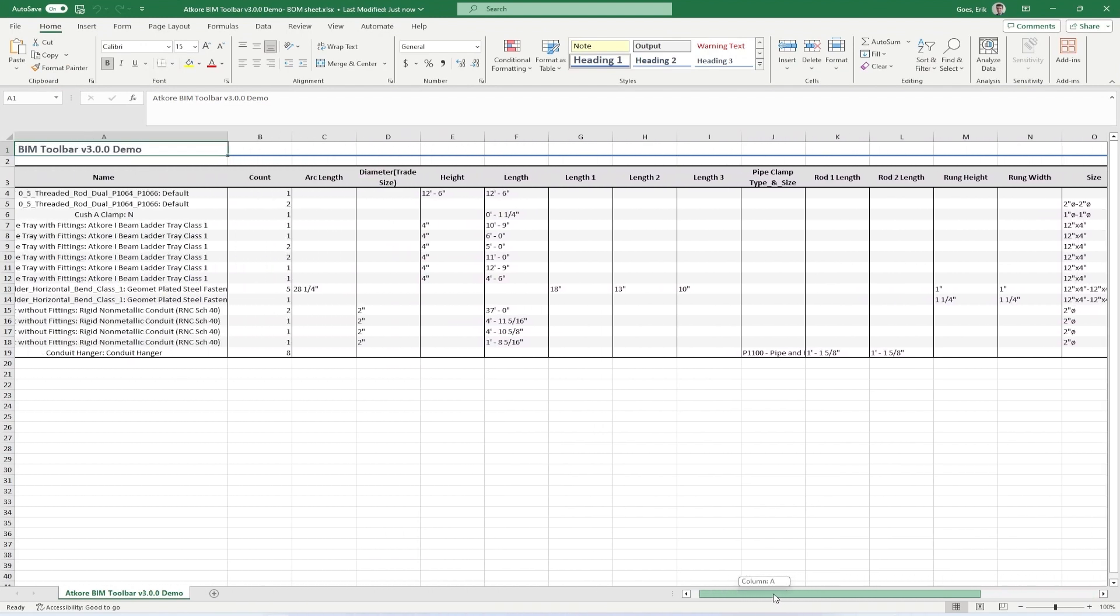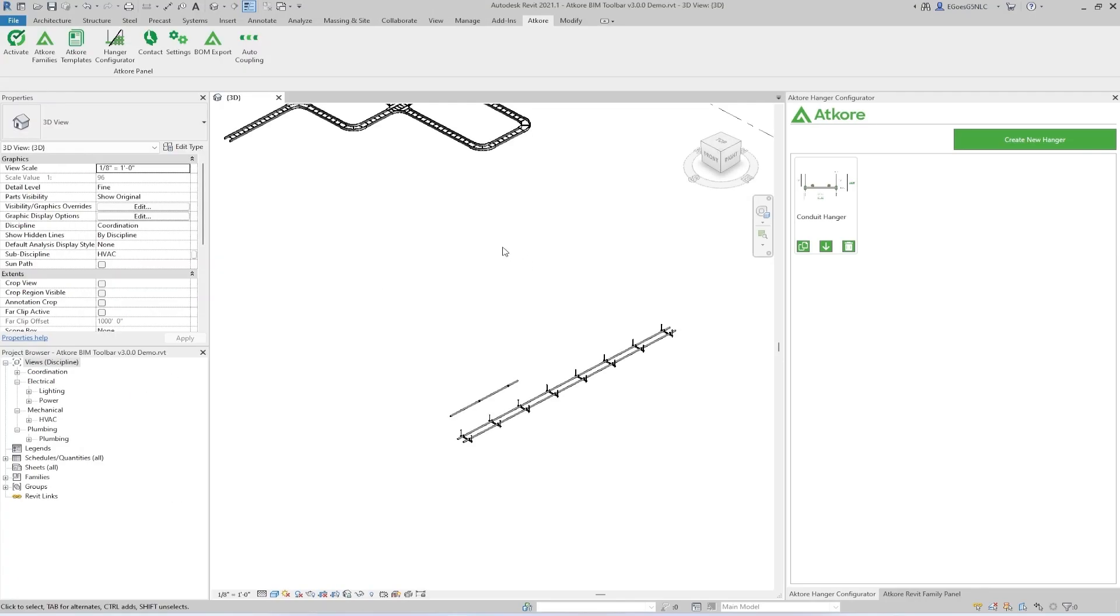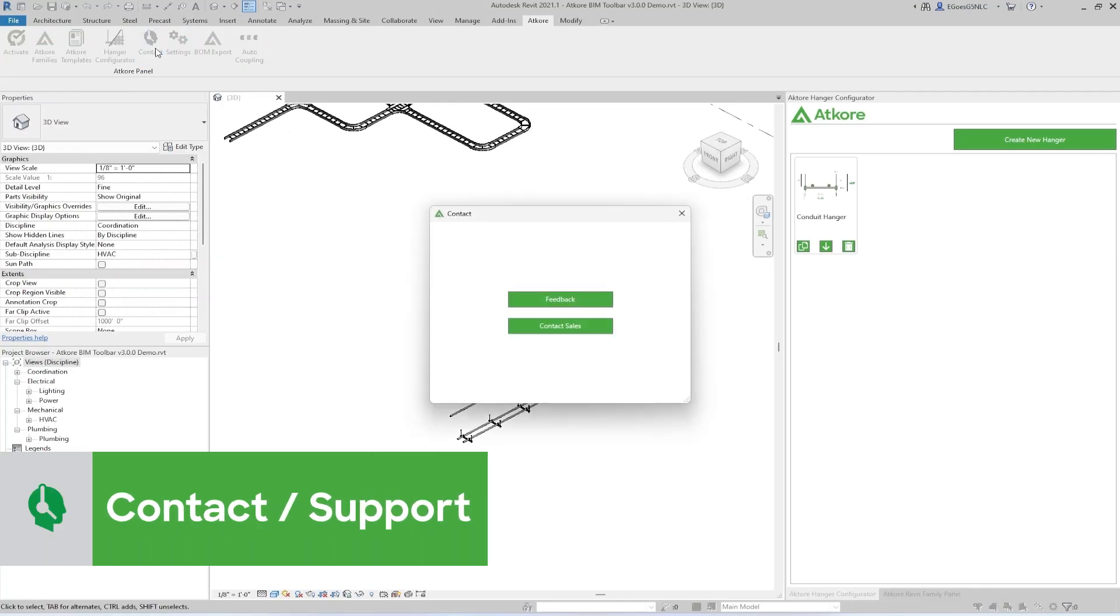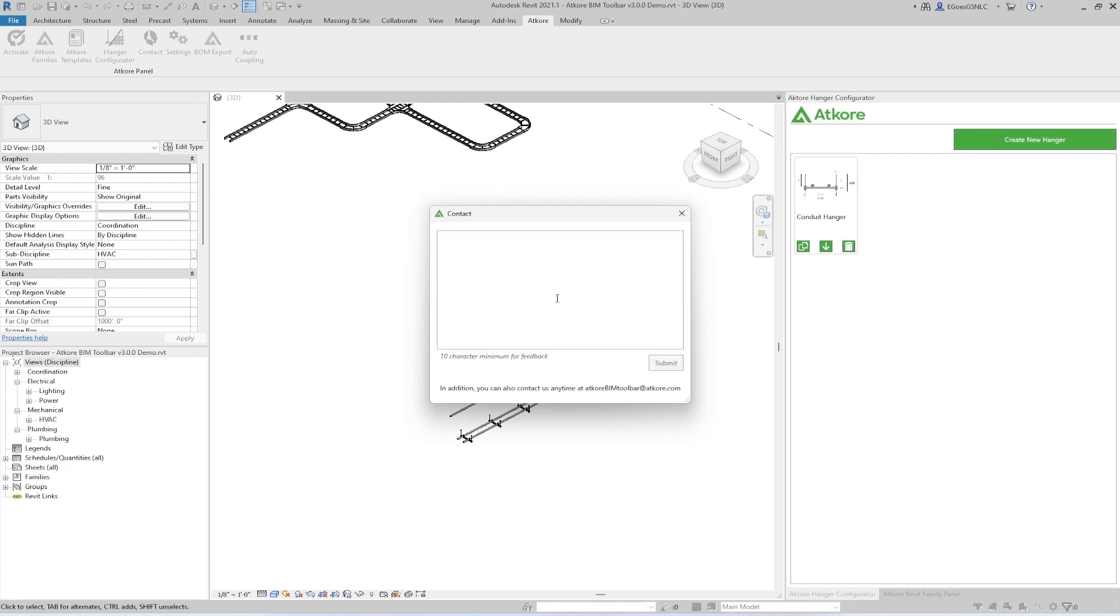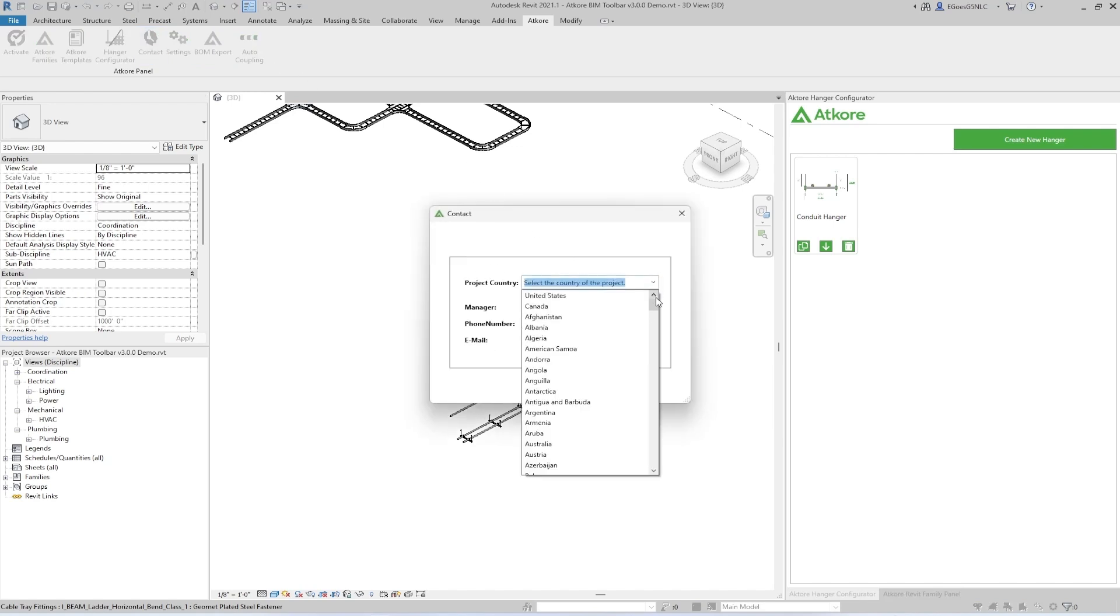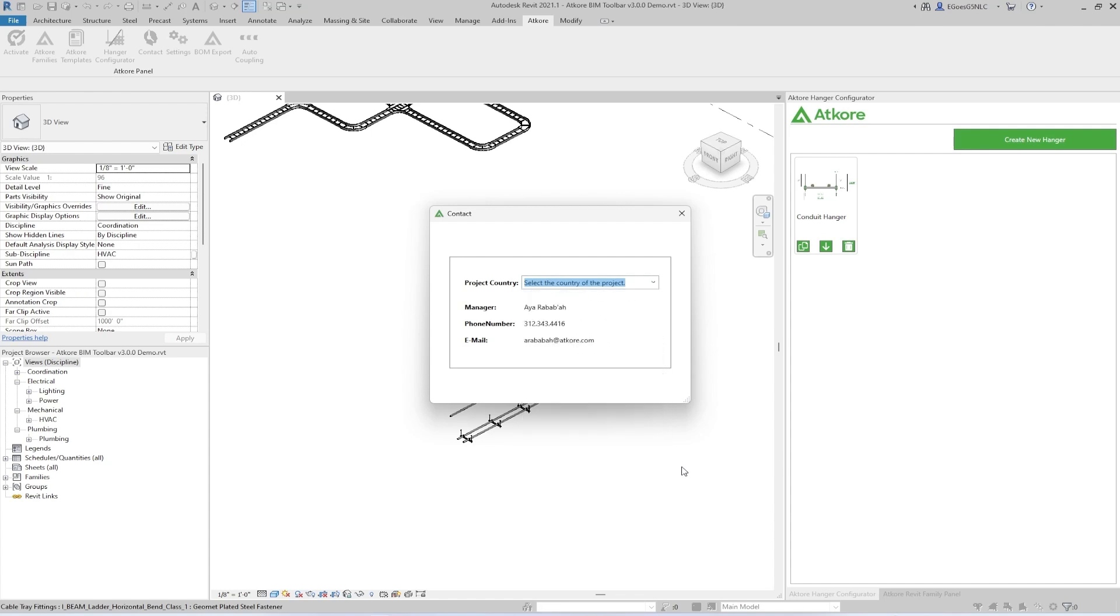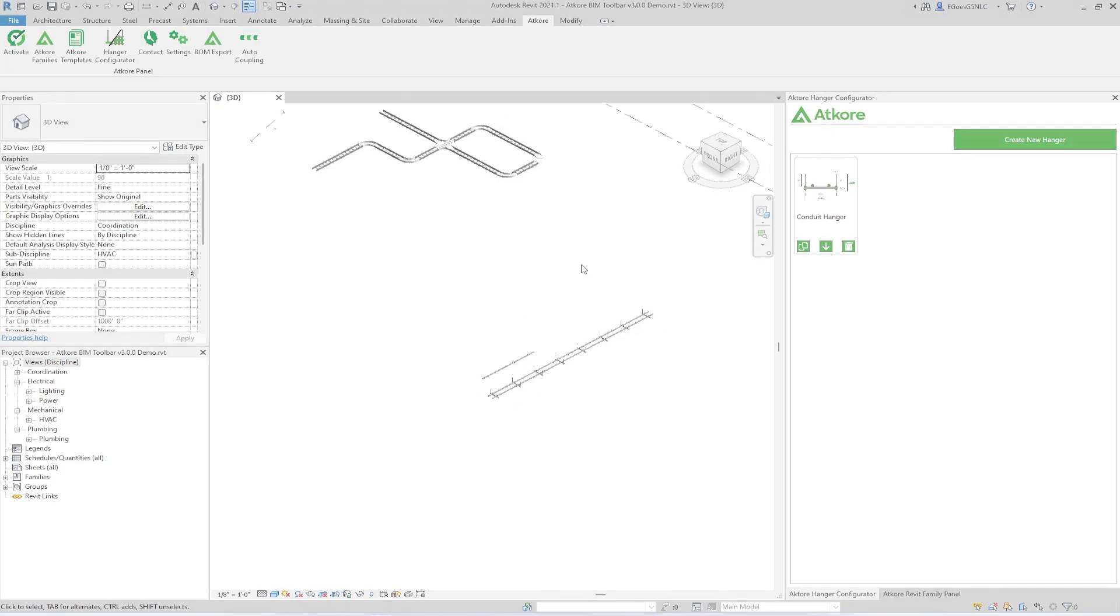With the main features covered, I want to highlight the Contact button. When you click on this, it will bring up a dialog box that will allow you to send feedback directly to us on the AtCore toolbar team. Alternatively, you can send an email directly to us at atcorebimtoolbar at atcore.com. The other option with the Contact button is to get in contact with the sales team. All you need to do is select the country that the project is taking place in, and it will give you the necessary information. With that out of the way, thank you all for watching, and I hope our Toolbar helps you streamline your workflow.